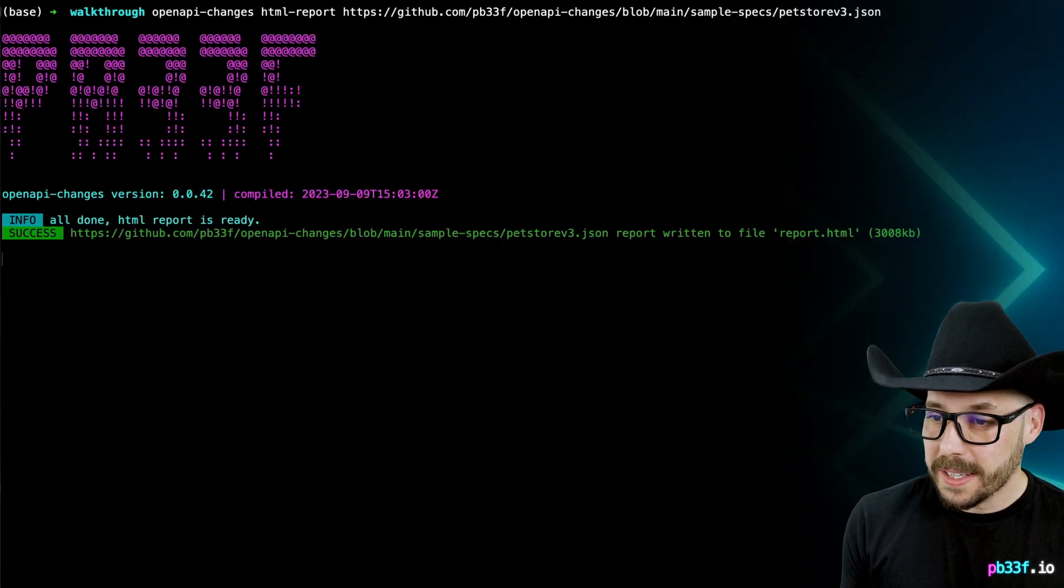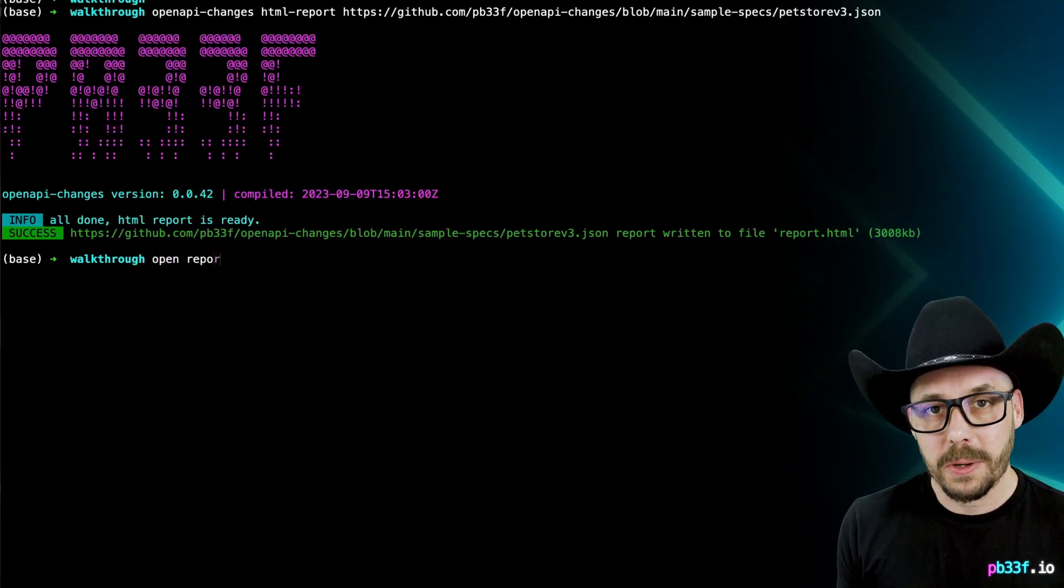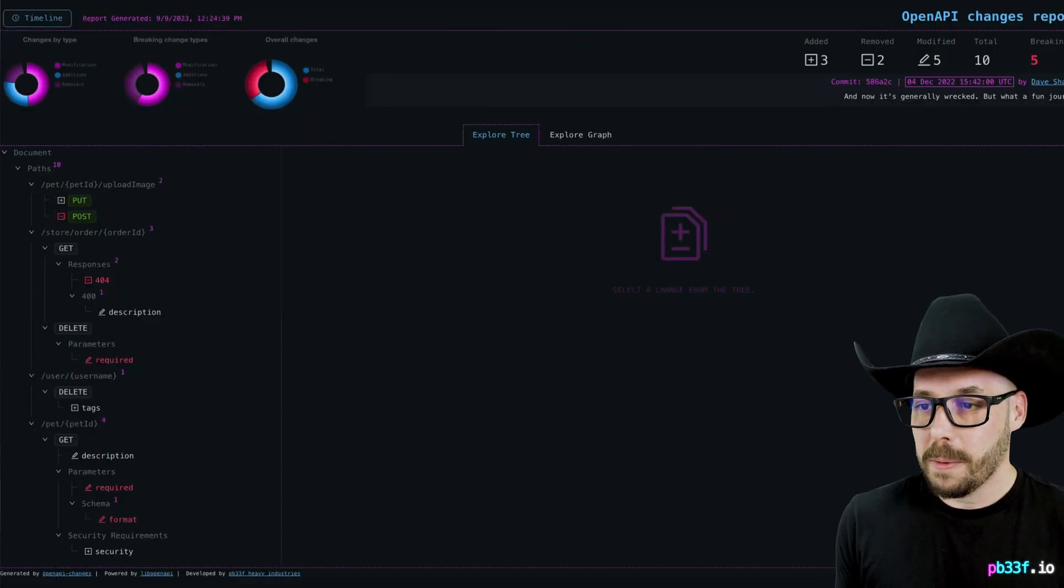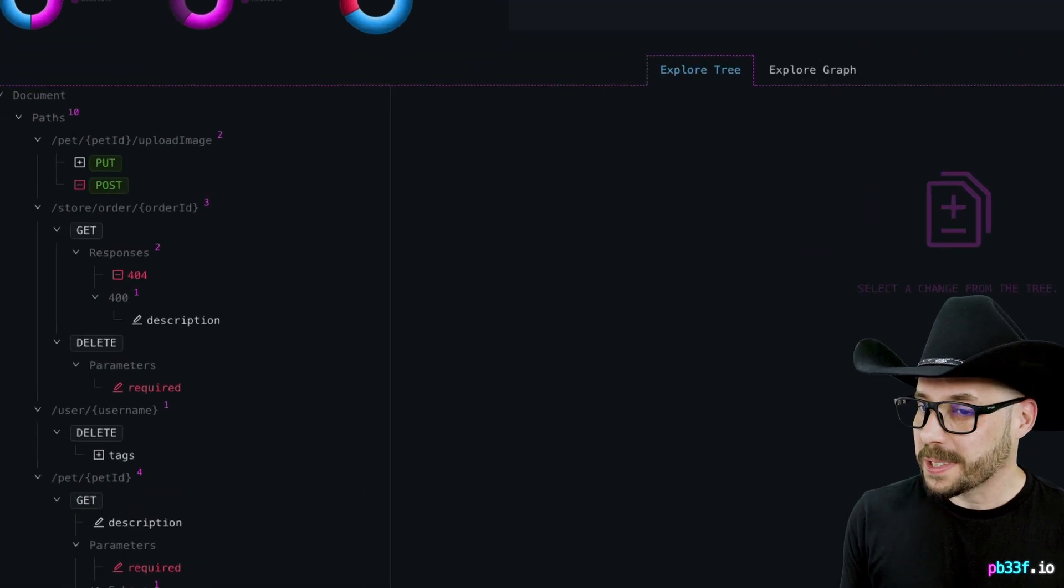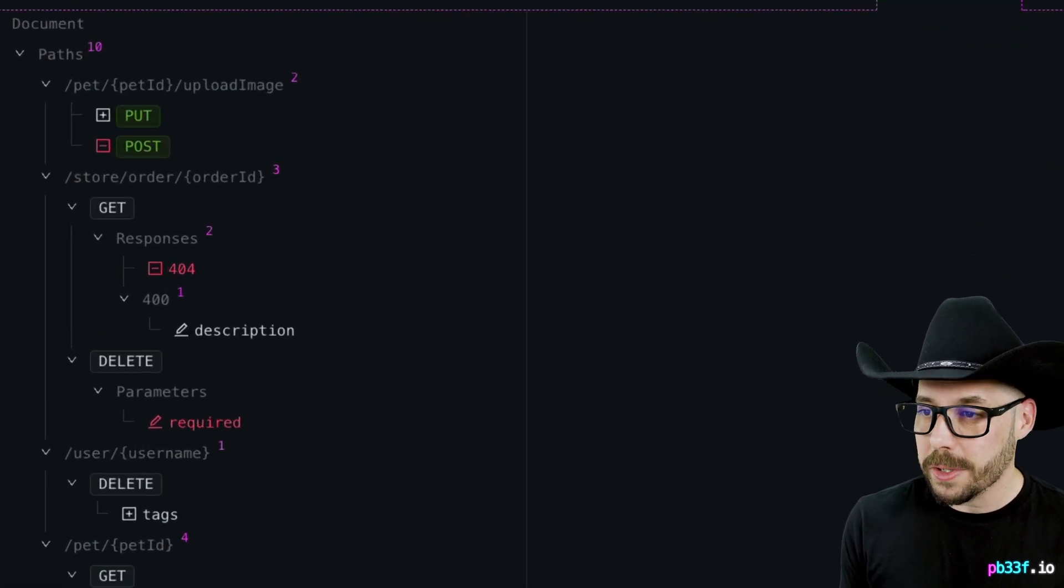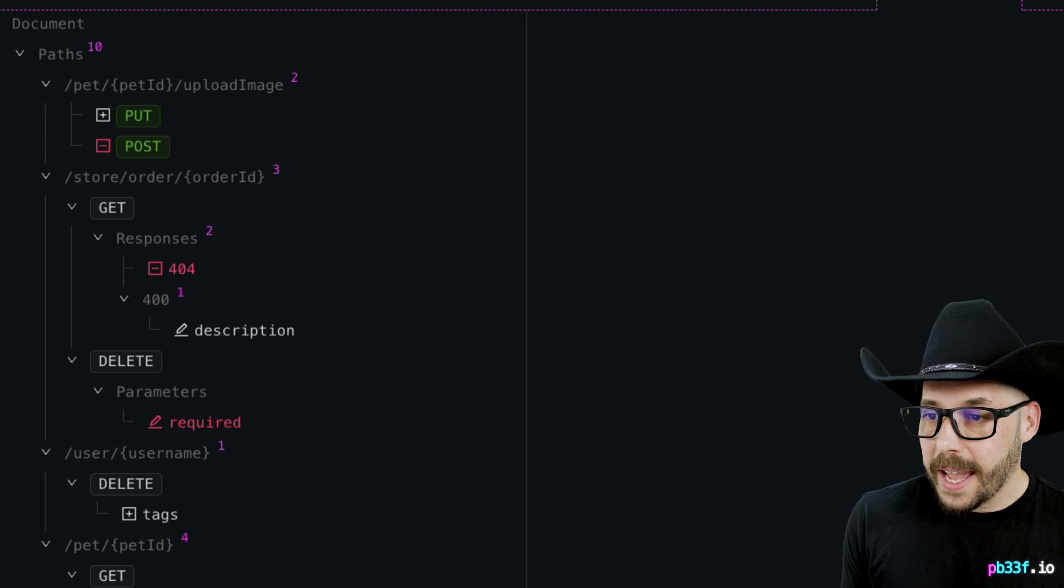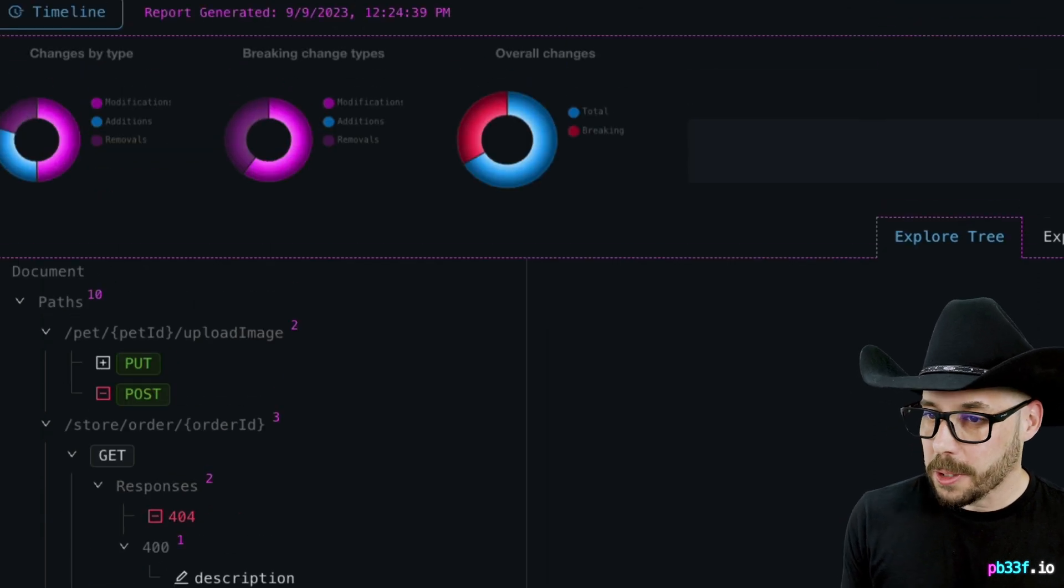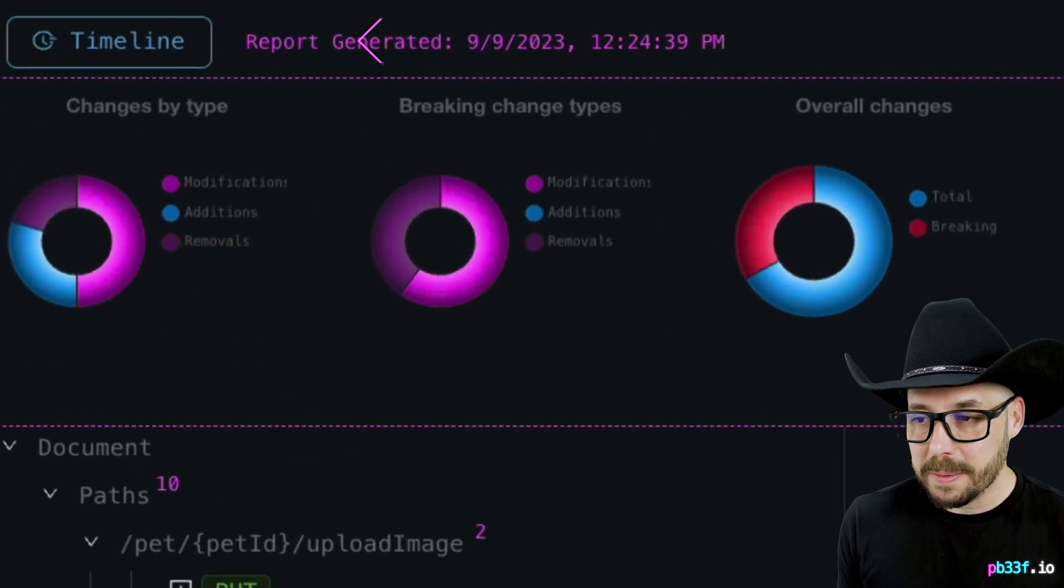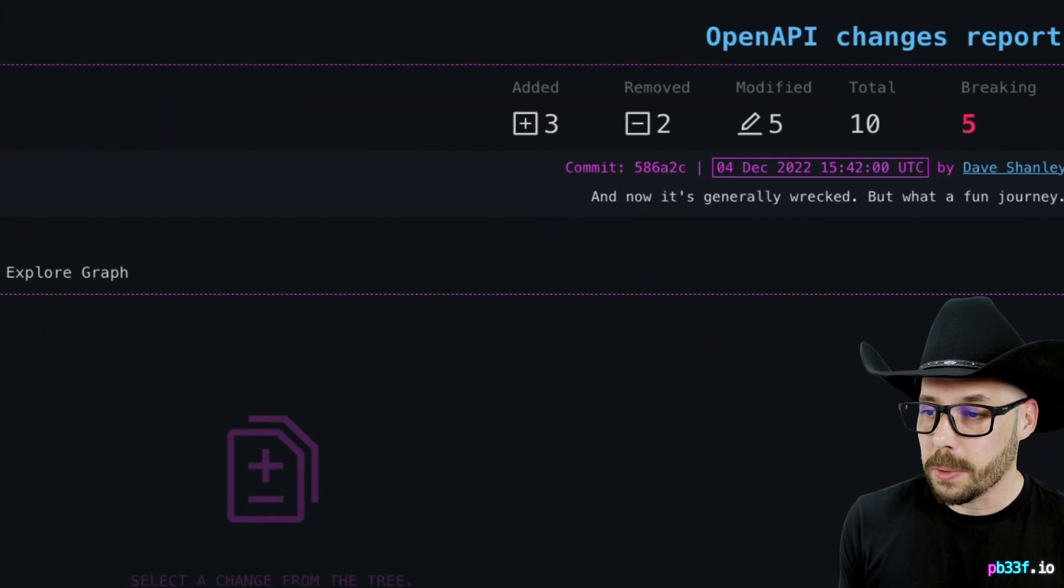To view it, run openreport.html, and up will pop a sexy UI that shows the same tree of changes that we saw in the summary view on the left, and some fun donut charts at the top, complete with a little timeline button. We'll come back to that in a moment, though. On the right-hand side of the report, we can see the stats of the changes in this particular commit.